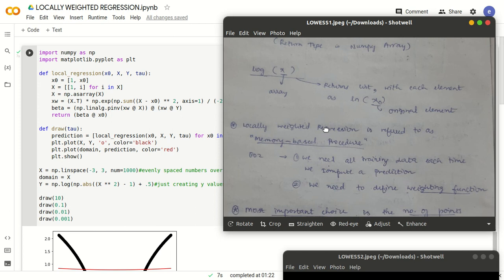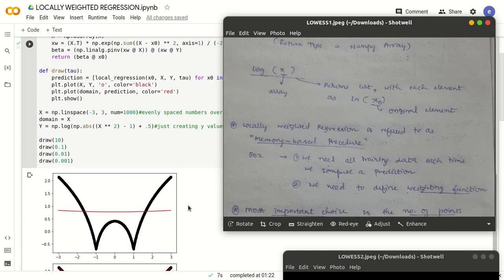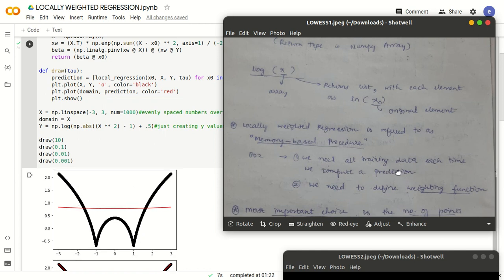Regression is a familiar term — we are estimating values in a real-value domain, that is a real-value function. This locally weighted regression is commonly referred to as a memory-based procedure. The reason is that at every point in time when we are making a prediction, we need the entire training data. Since we see the term weighted, there has to be some way of defining the weight, so that function is called the weighting function.